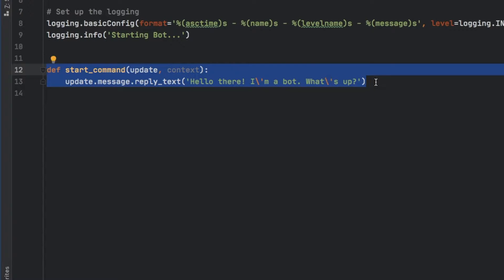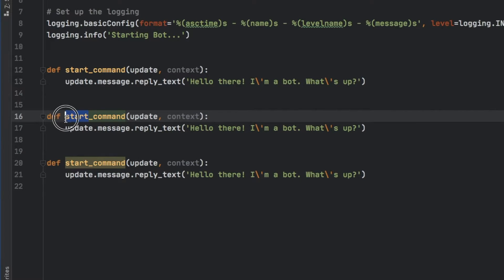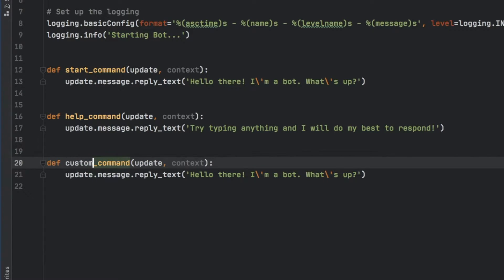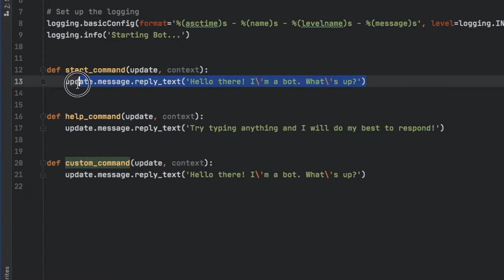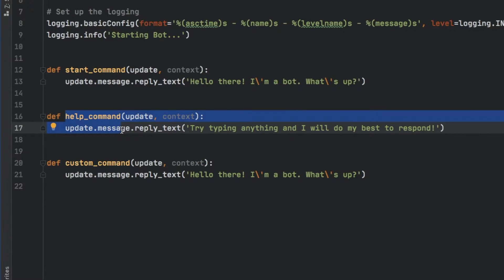We can copy this three times since we're going to make three different commands. The second command is the help command, and inside here we'll say 'Try typing anything and I will do my best to respond.' The final command is a custom command. These are very fast to build — all you have to do is insert the logic you want inside here. You can insert a link, a processed message, or a weather report. This is the place you want to return the string.